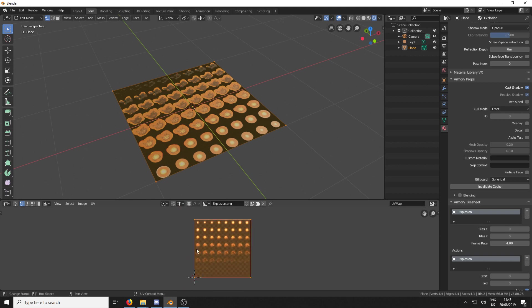And it looks like it is 1, 2, 3, 4, 5, 6, 7, 8 down. So over here, back in our Material tab, we're going to go TilesX 8, TilesY 8.